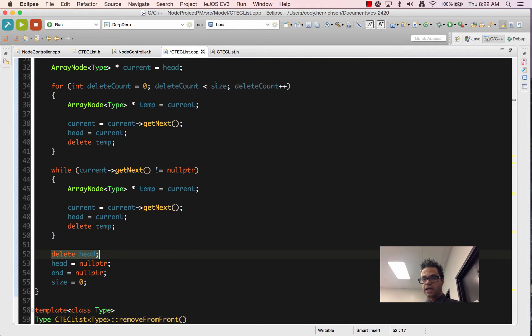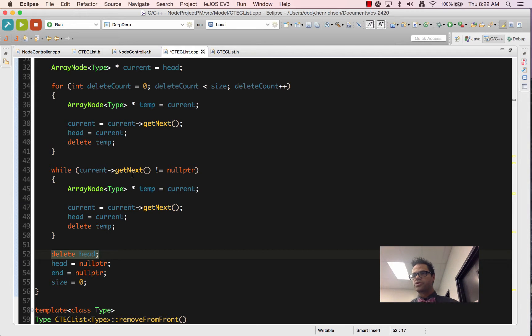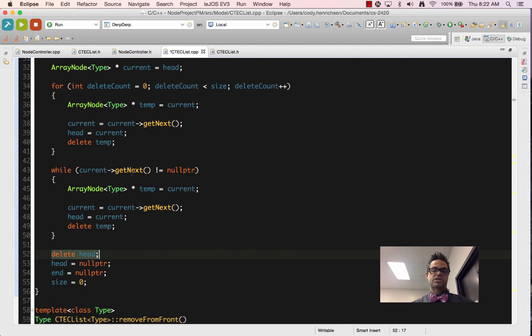The for loop version just starts counting at zero, goes to less than size. The while loop version goes until the get next pointer returns null pointer. Both of these are functionally equivalent methods. Pick the one that makes the most sense to you.